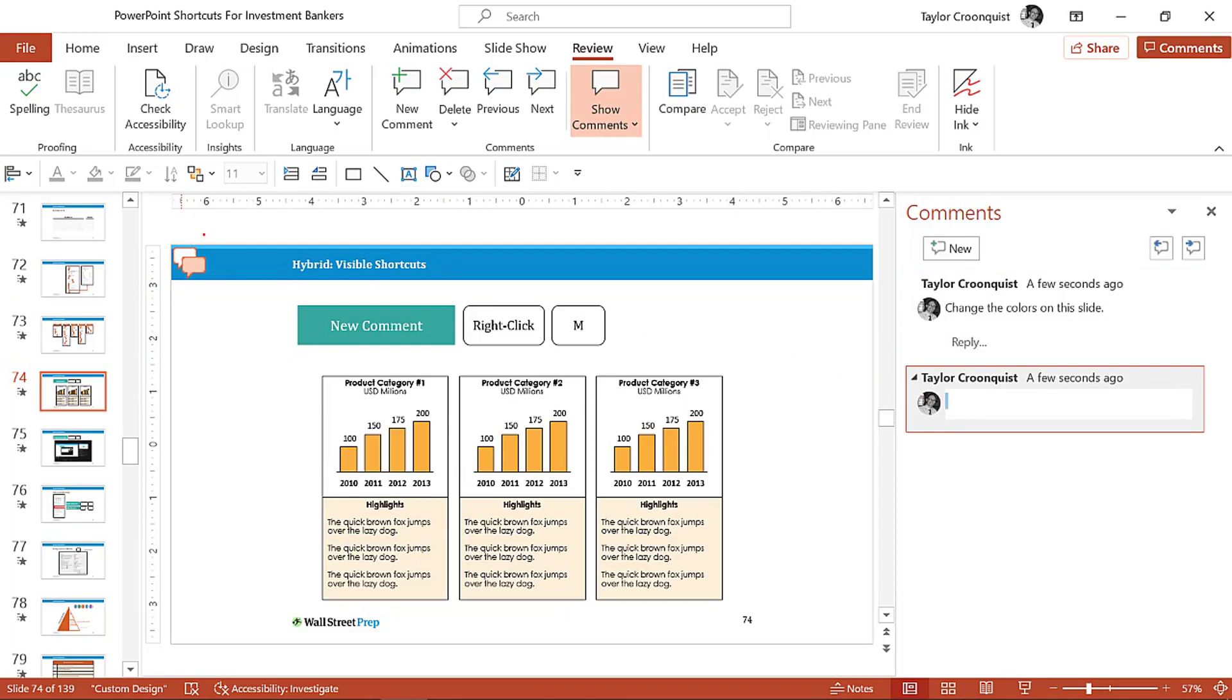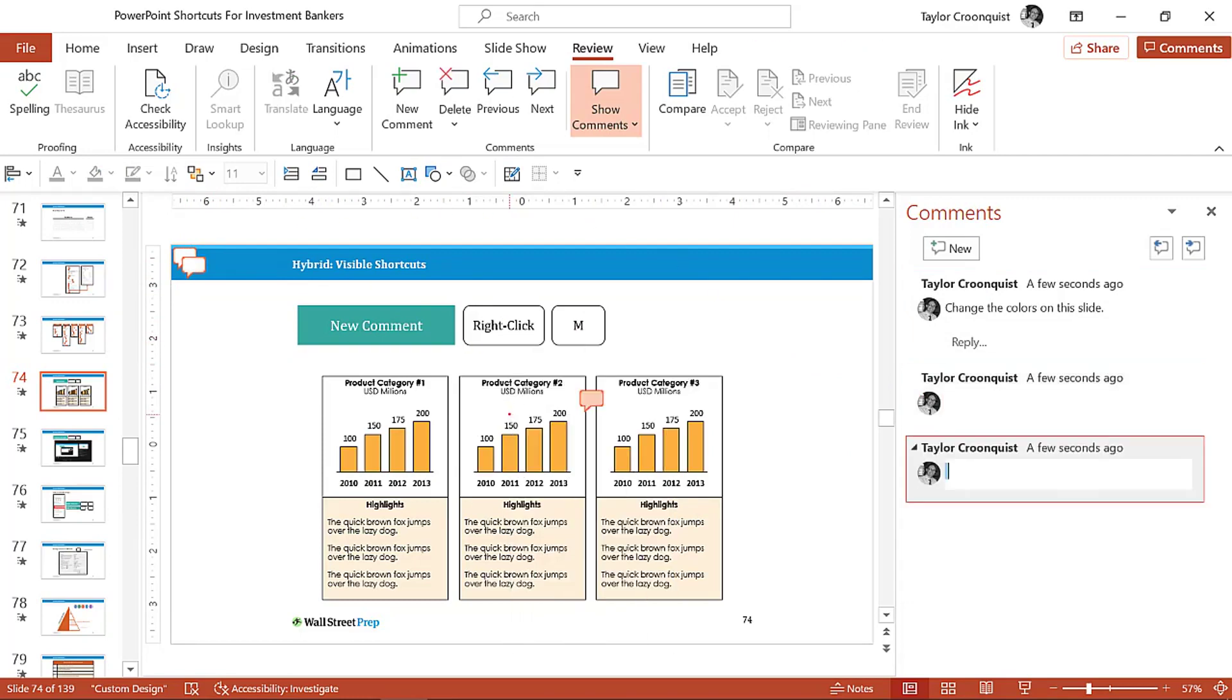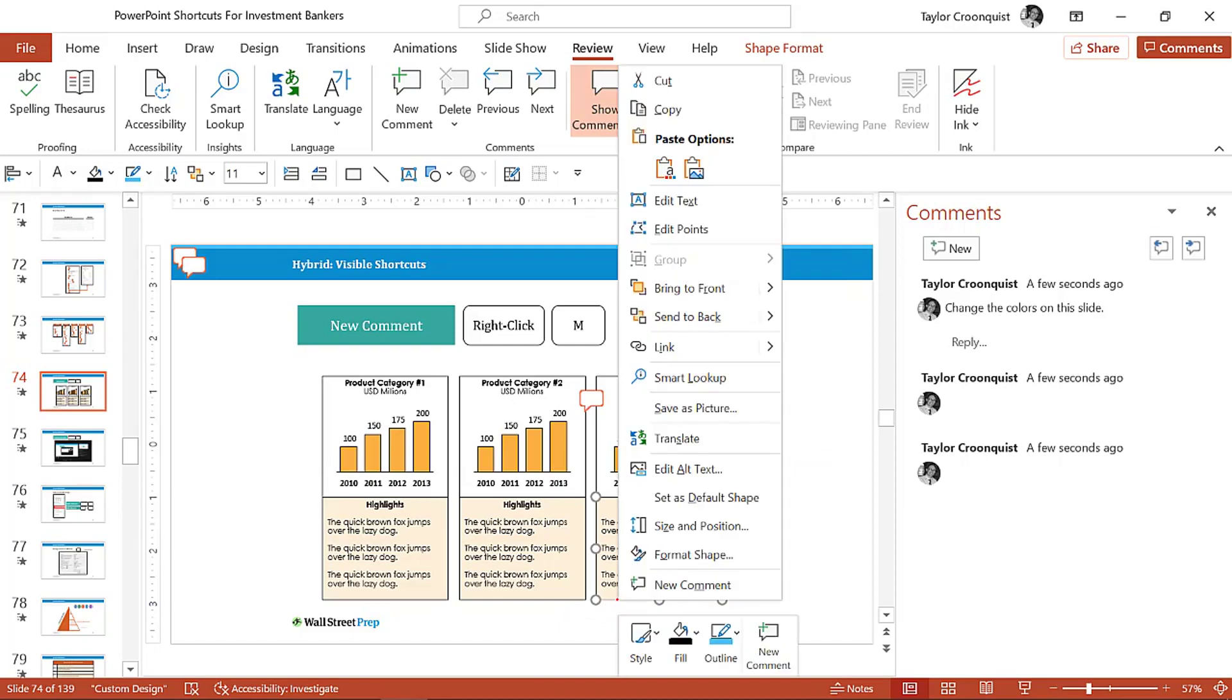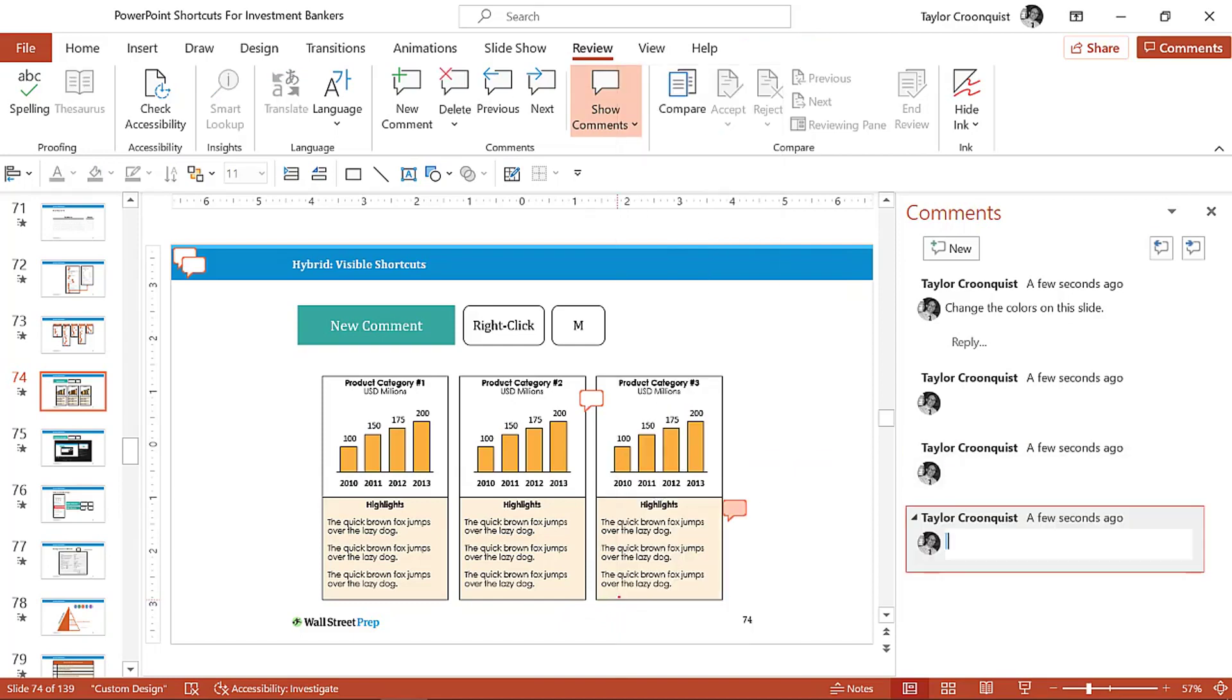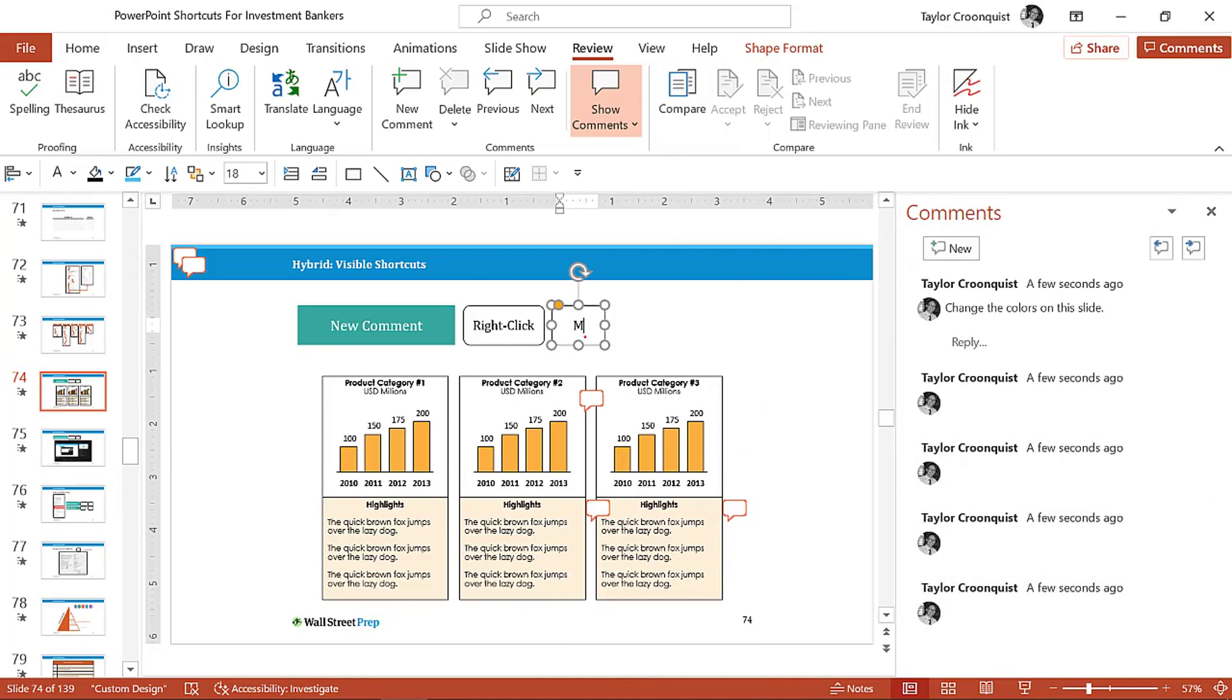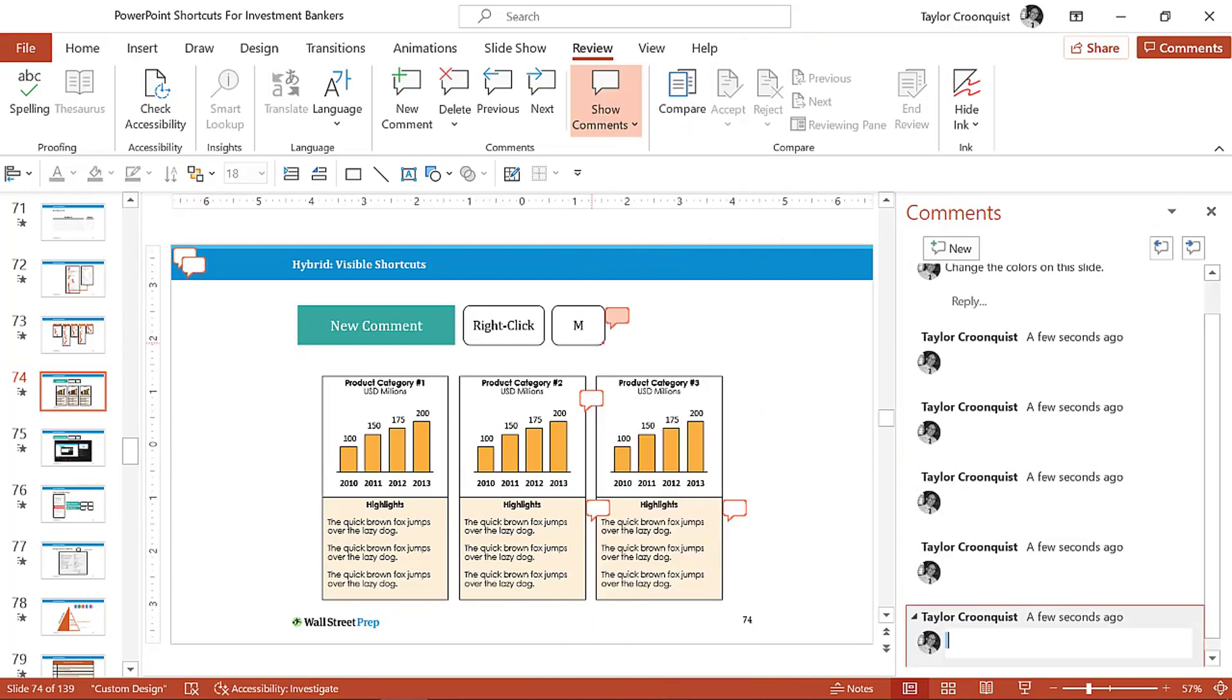That's just adding a slide-level comment. If you select an object, if I right-click an actual chart, for example, and hit M, it's going to leave the comment on the chart. So whatever you right-click and hit M on is going to leave that comment on whatever it is you right-click and hit M on.